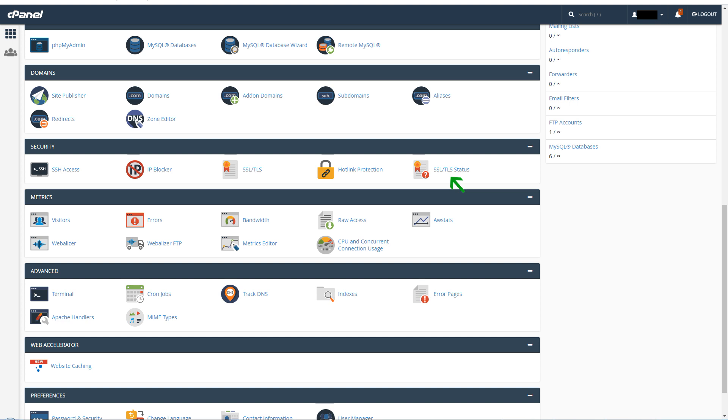cPanel-based web hostings allow users to install Let's Encrypt free SSL for their domains. Let's Encrypt is a free SSL certificate that secures your websites and encrypts all communication between front-end and web server.